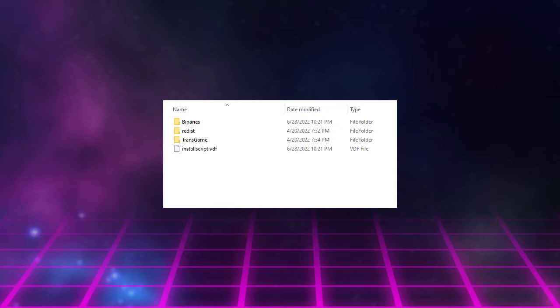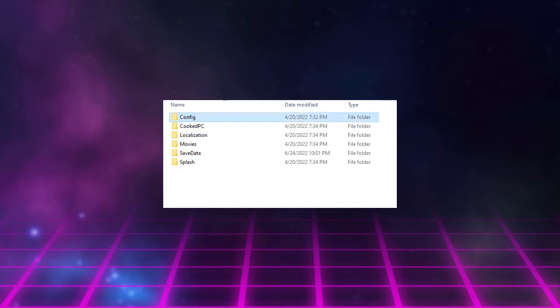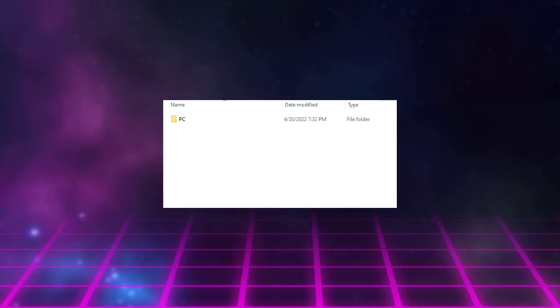Open the folder labeled Transgame, then the one labeled Config, then PC, and then Cook.